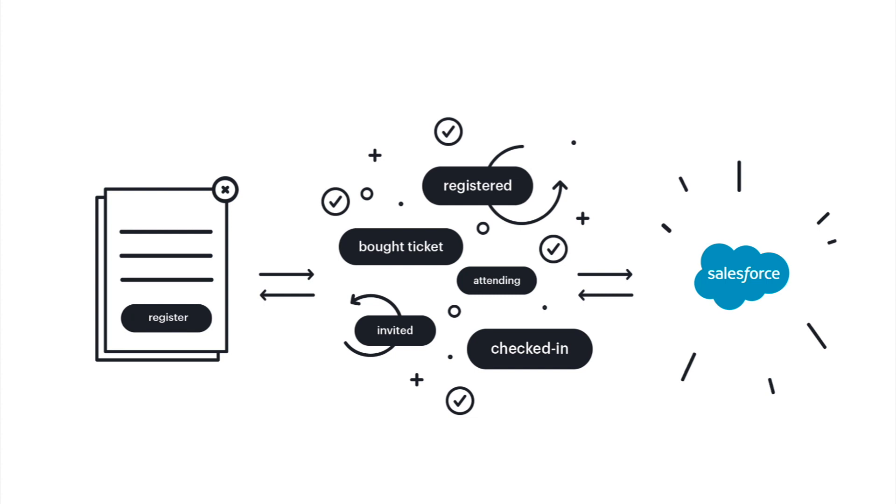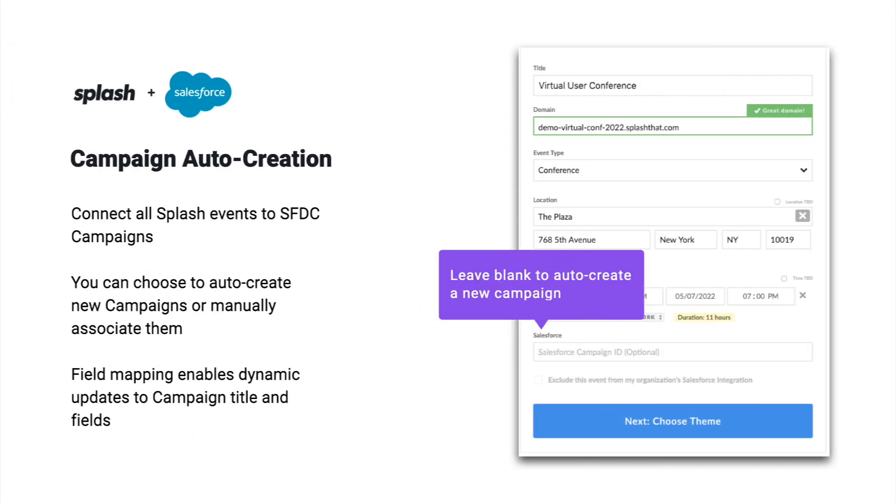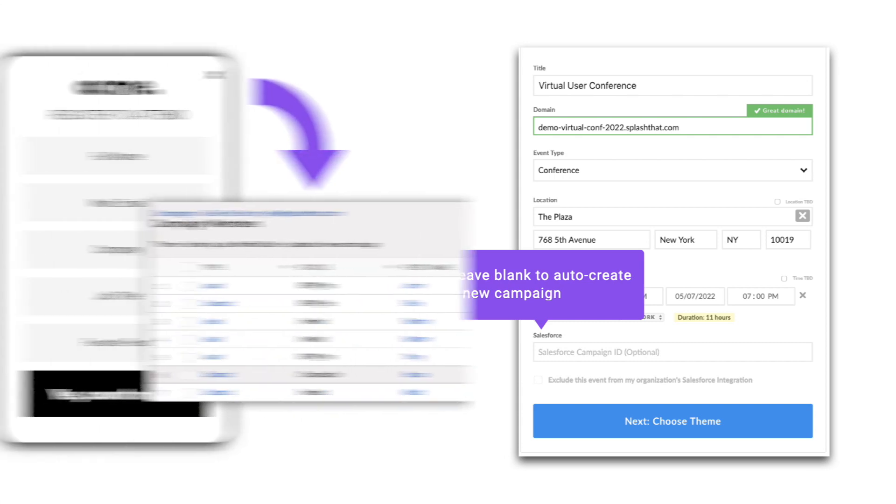The topics will include, number one, campaign creation. When I create a new event in Splash, that will trigger the creation and connection to a new campaign in Salesforce, in my desired naming convention.